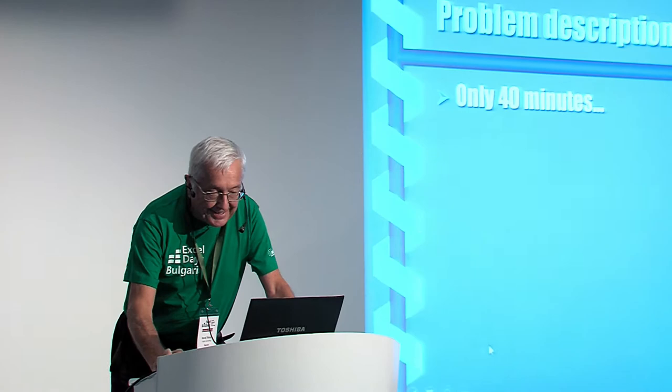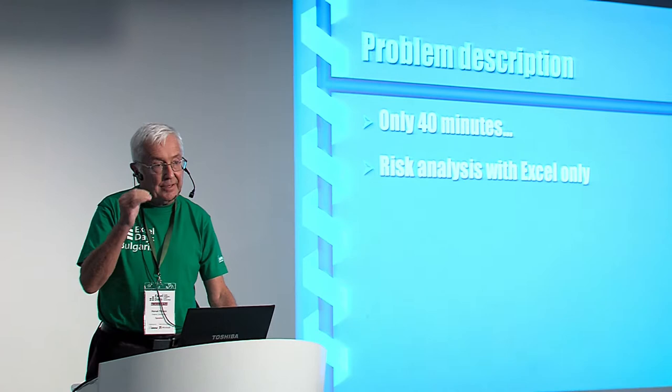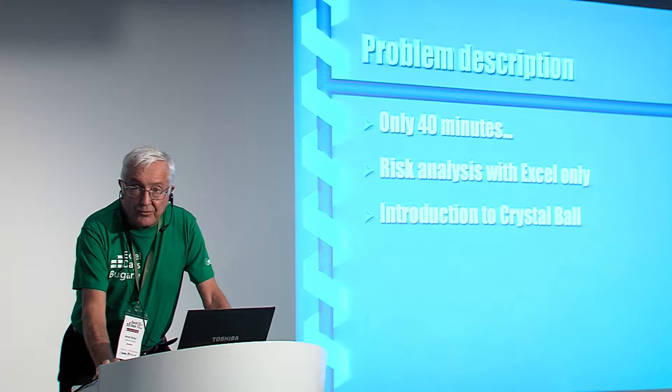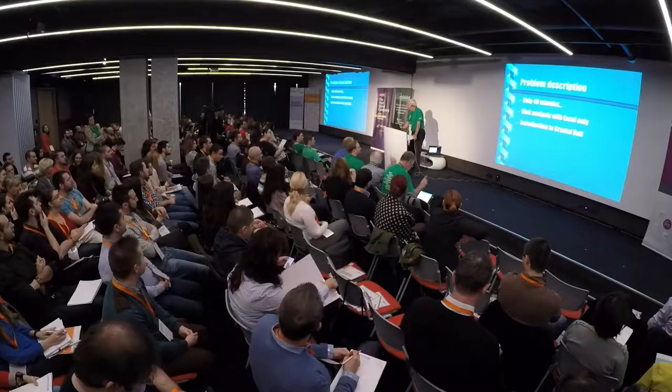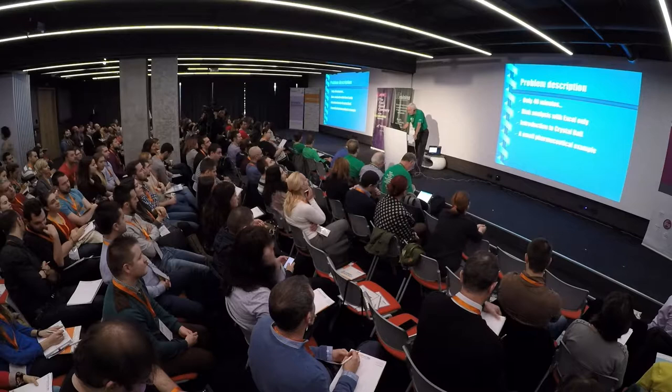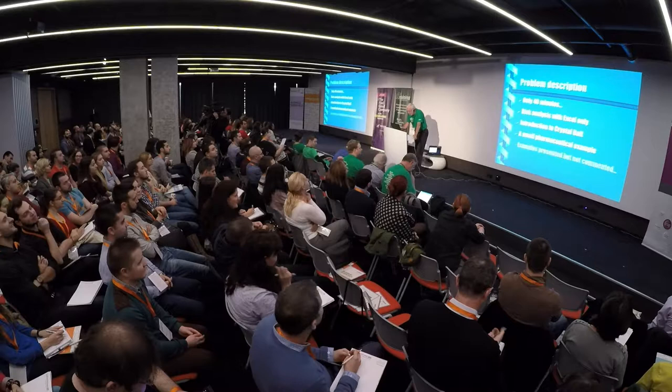So, I'm going to first show you how to do risk analysis with Excel alone. That is just plain Excel. Then, I will introduce you to Crystal Ball. How many people here know about Crystal Ball? Less than 10. And then, I will look with Crystal Ball at a small pharmaceutical marketing example. And then, if you have time, present you very shortly some applications.